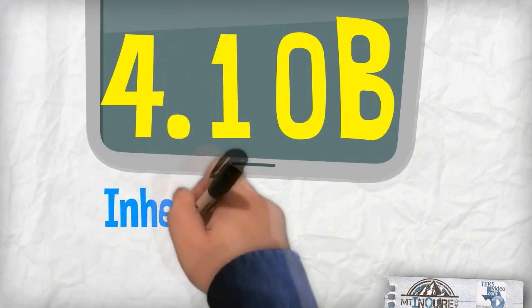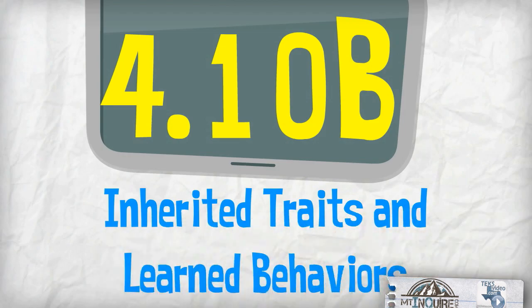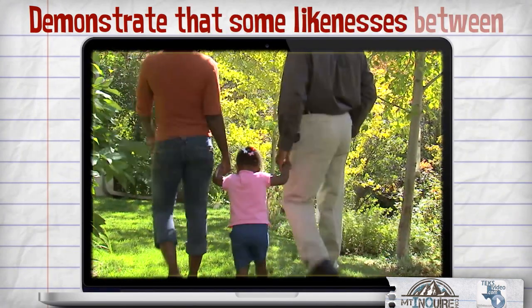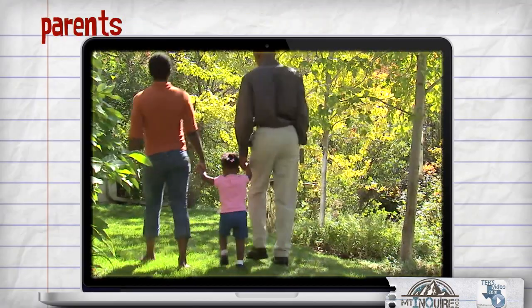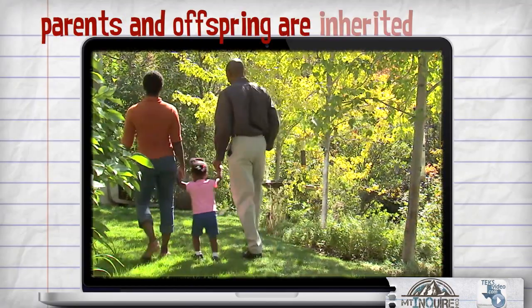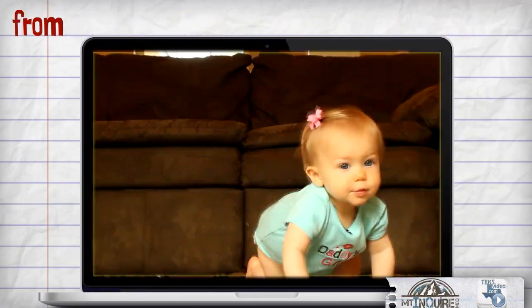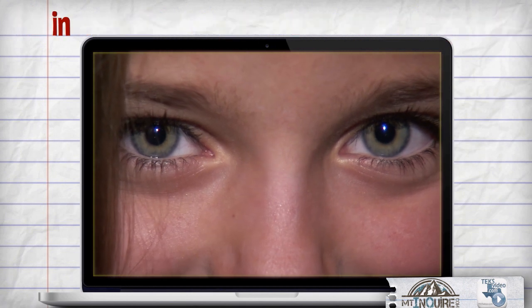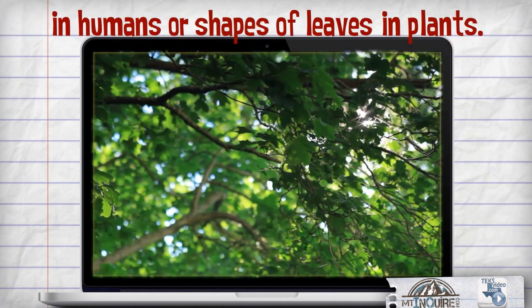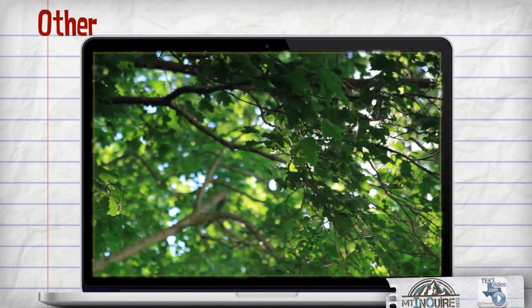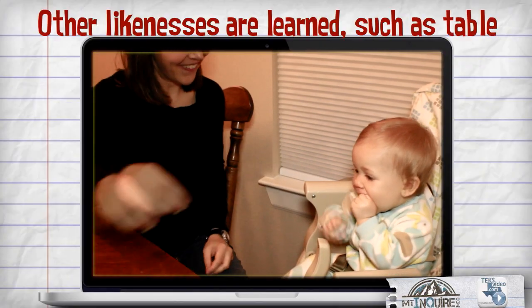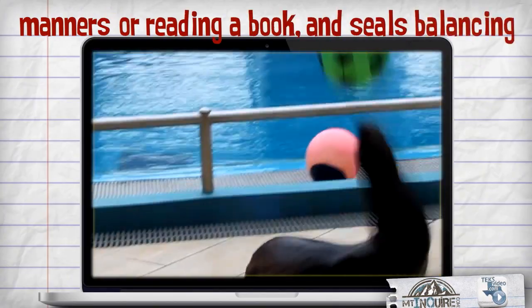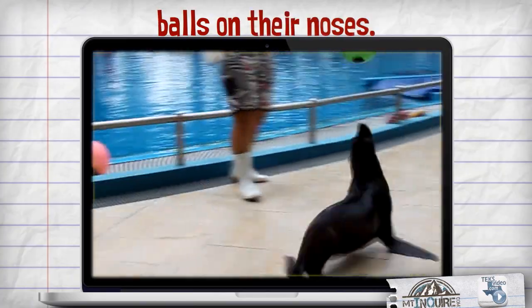4.10B Inherited Traits and Learned Behaviors: Demonstrate that some likenesses between parents and offspring are inherited or passed from generation to generation, such as eye color in humans or shapes of leaves in plants. Other likenesses are learned, such as table manners or reading a book, and seals balancing balls on their noses.